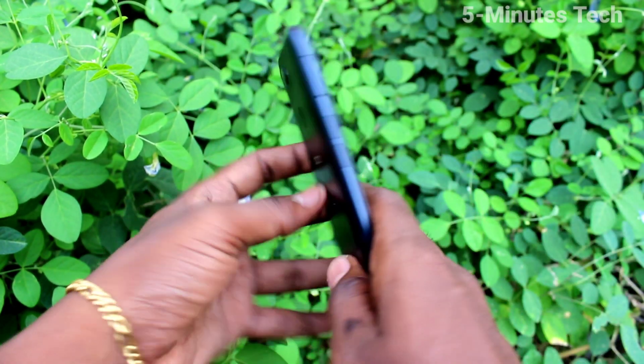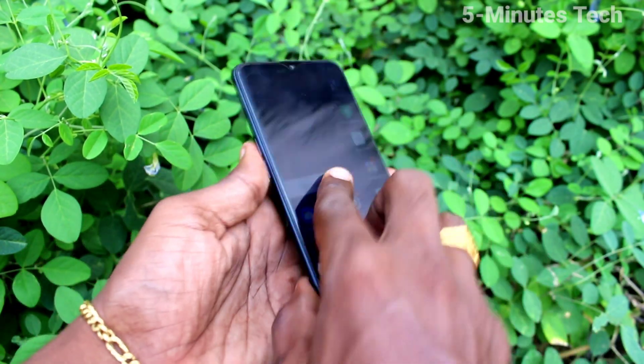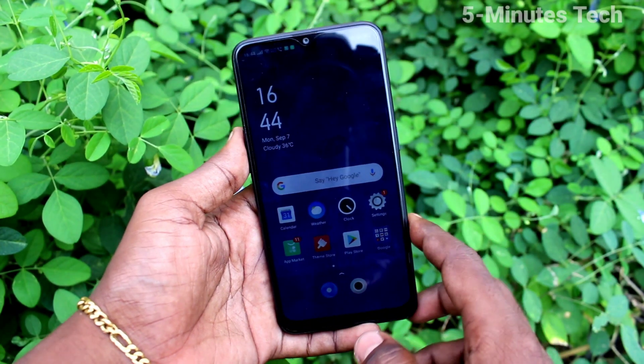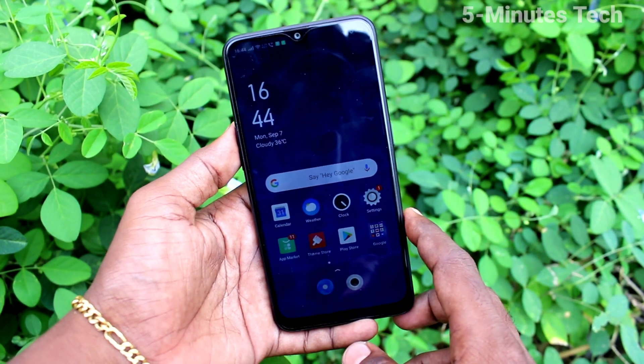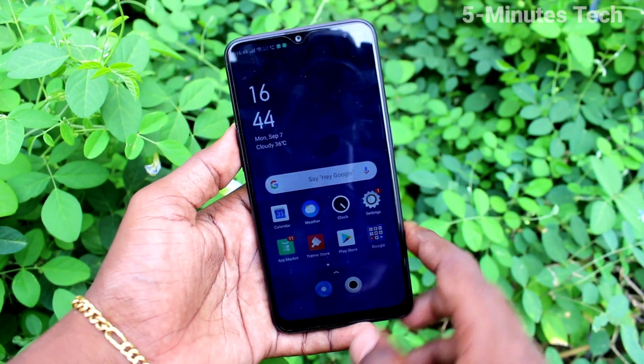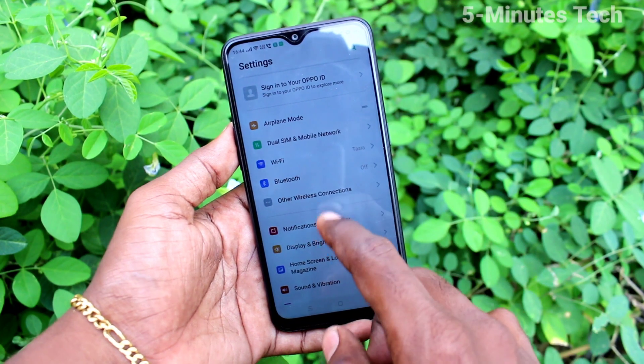Hi friends, this is 5 Minutes Tech YouTube channel. Here is the Oppo A12 smartphone. In this video you will learn how you can use screen-off gestures on the Oppo A12 smartphone.